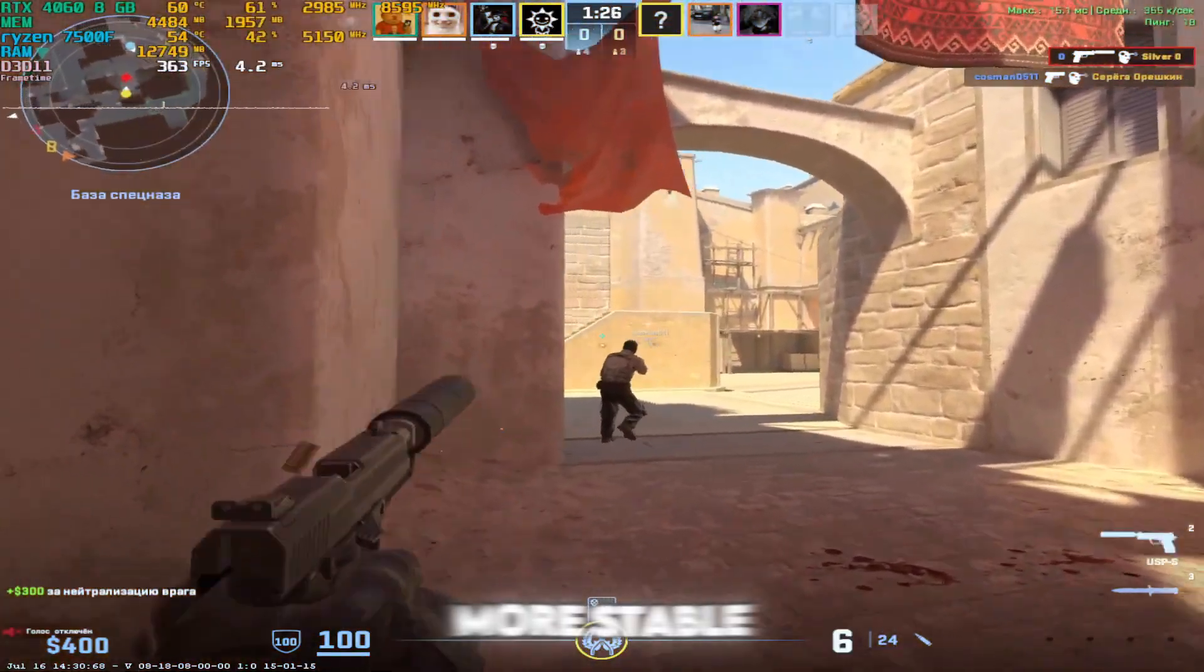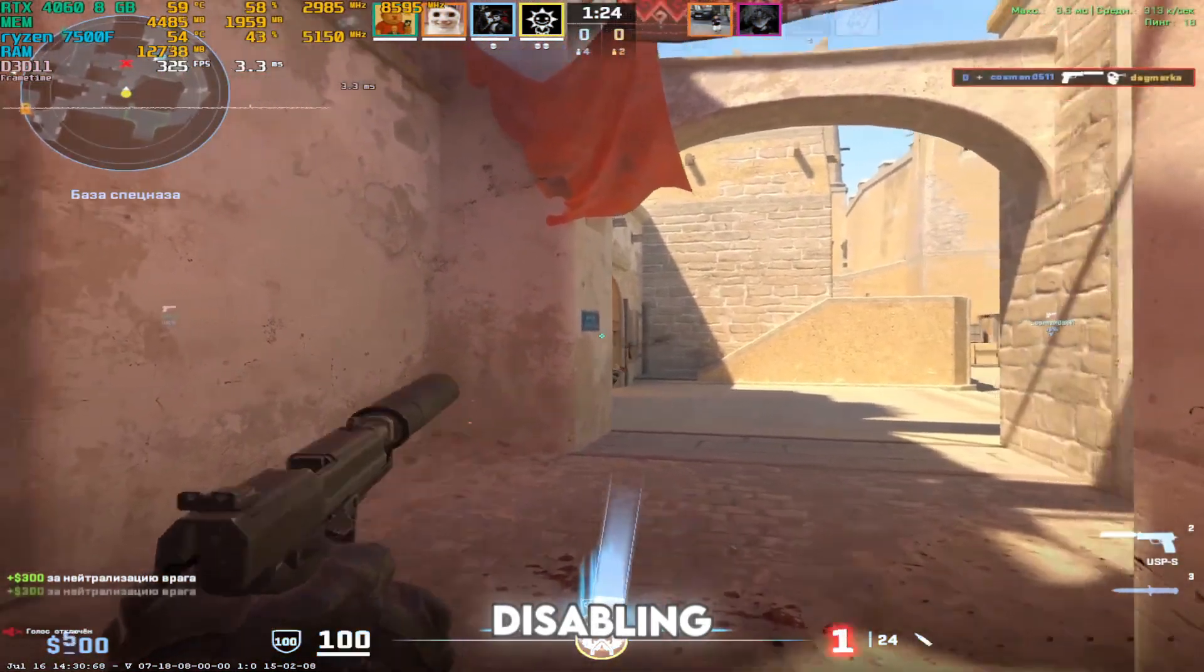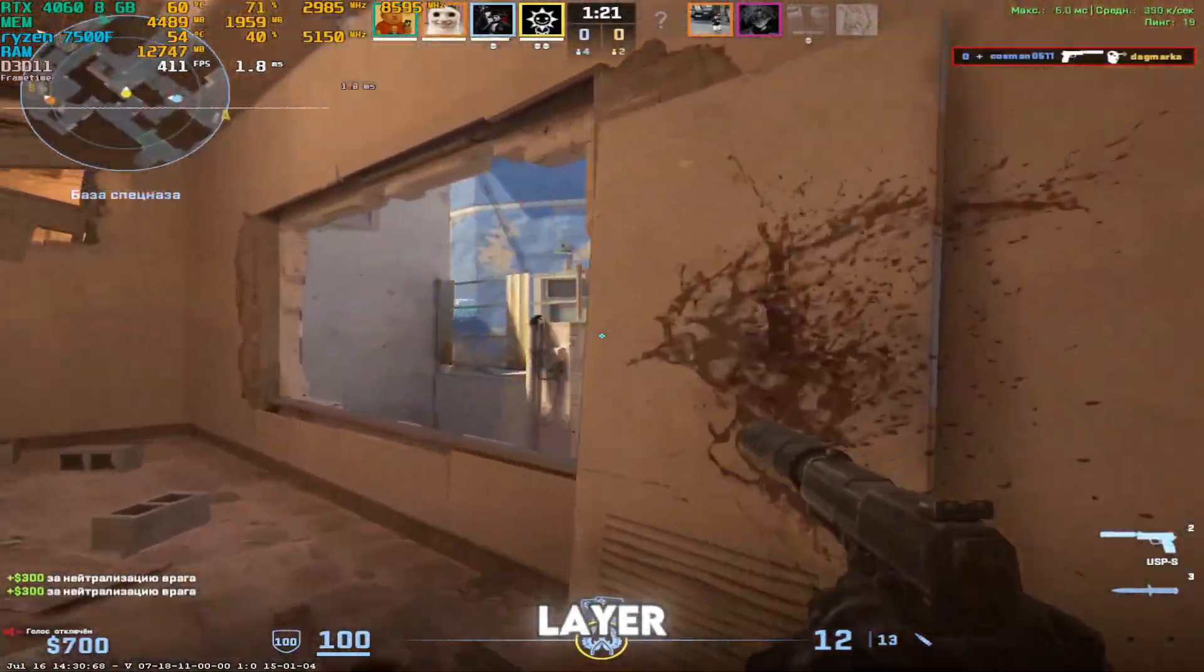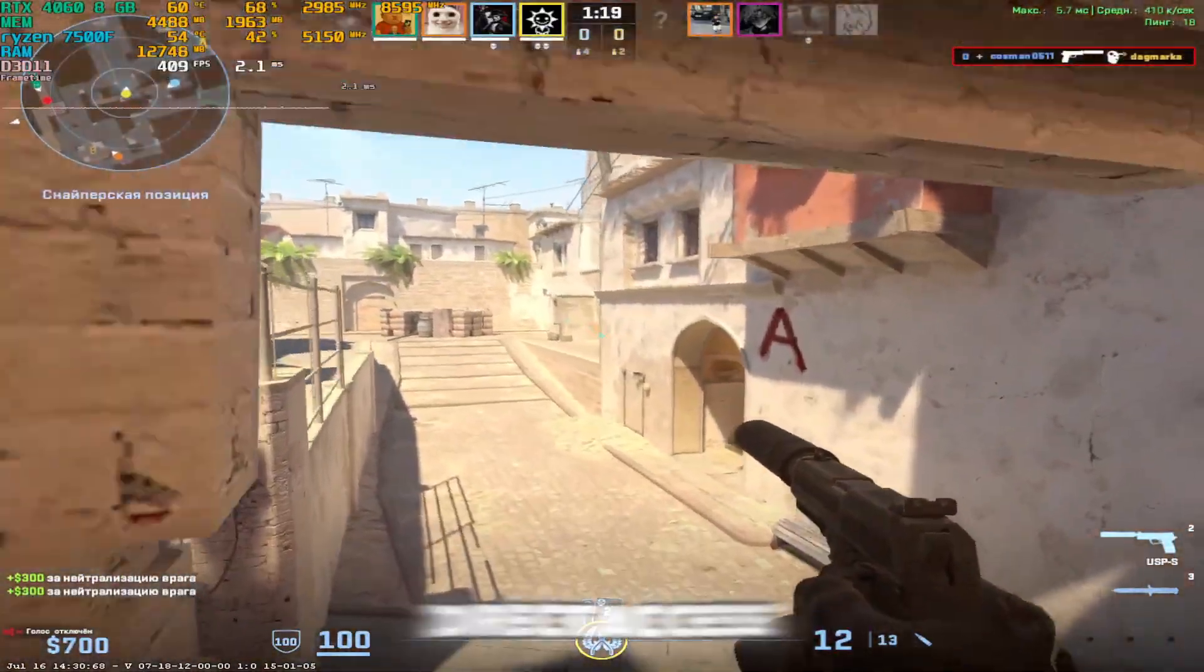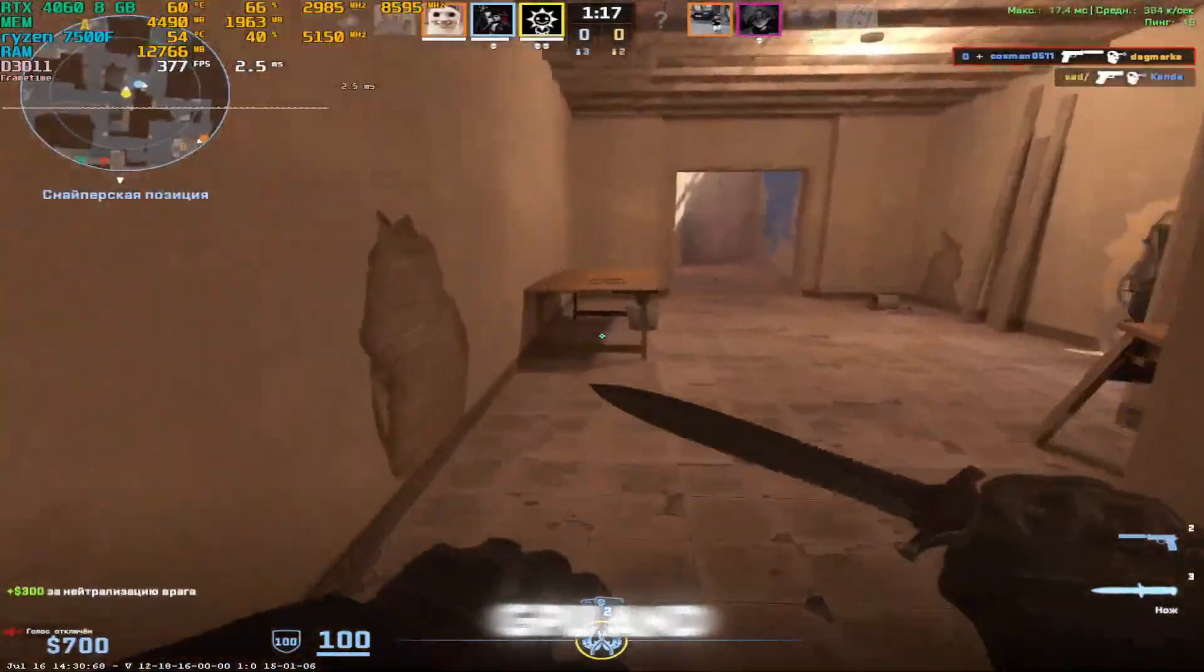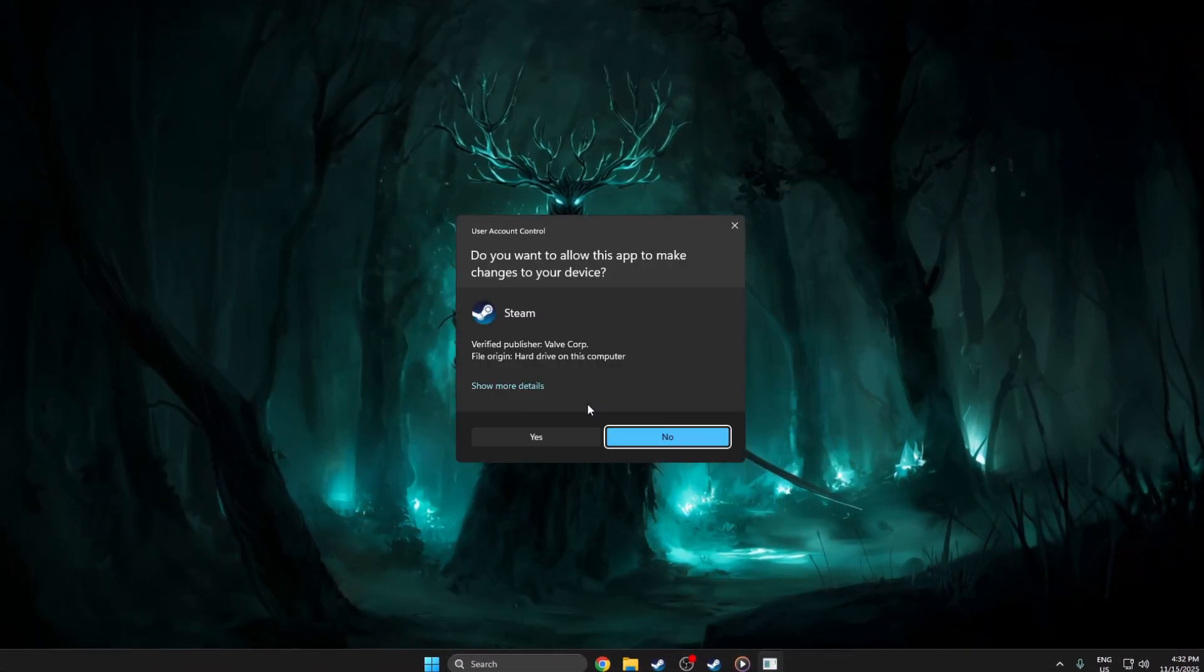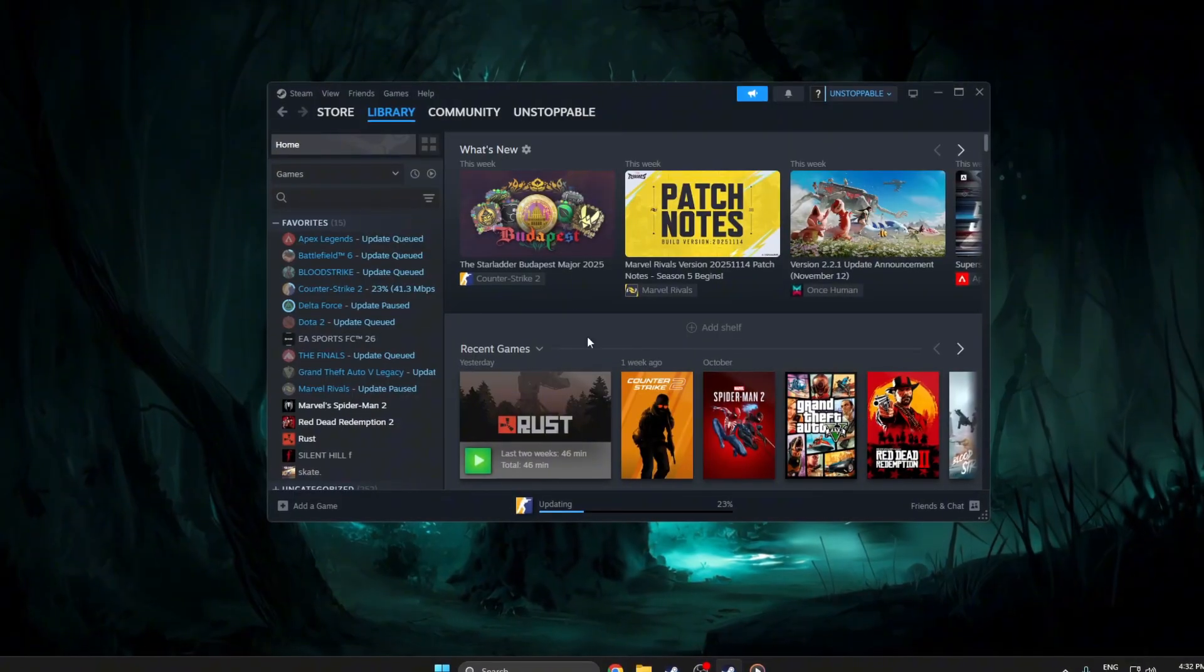Step two, more stable FPS. Disabling fullscreen optimizations removes Windows extra layer, giving the game more direct access to your GPU and CPU. Open your Steam client and wait a moment for it to fully load.